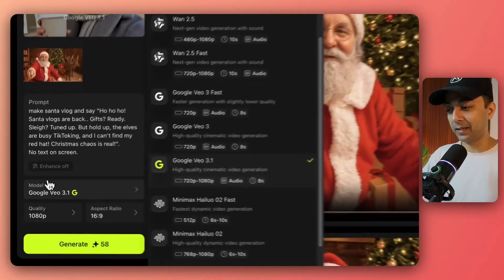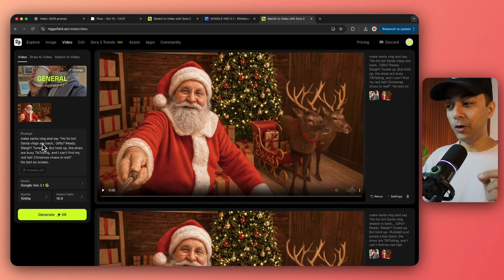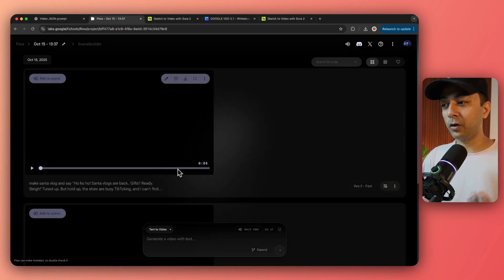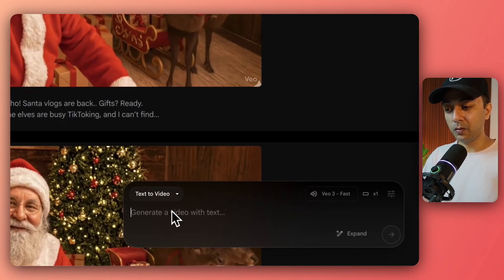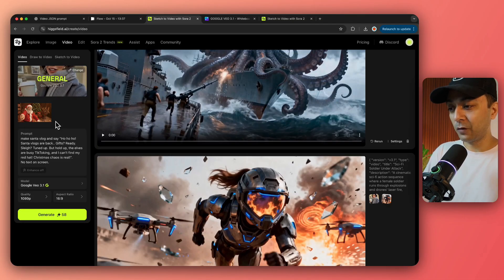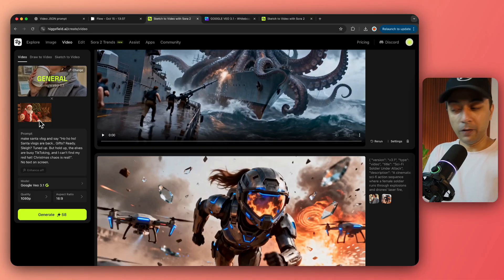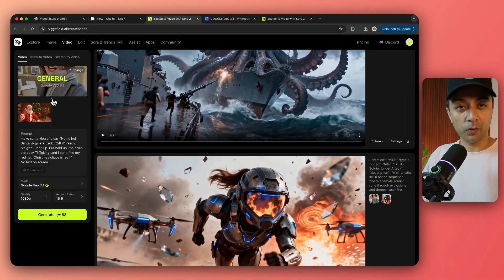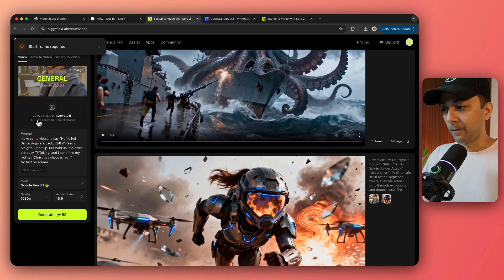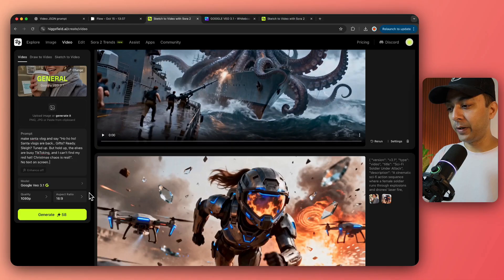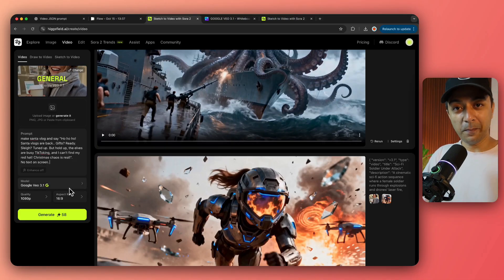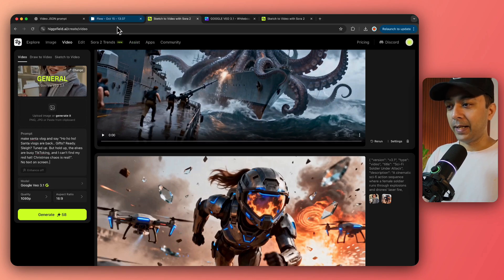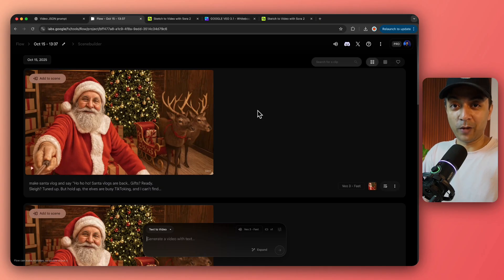So here we have selected our video model. And for Hicksfield, we need to use a starting frame or image reference to create our videos. Now if we compare to the Google flow website, we do have an option to create text to video, but if you want to use Hicksfield as of now, they only have an option for image to video. So I tried entering a text prompt, but it gave me an error that you need to upload an image. So to do the comparison, I'll be using Google VEO 3.1 on Hicksfield and Google VEO 3 on the flow website, just so that I can save a few credits.